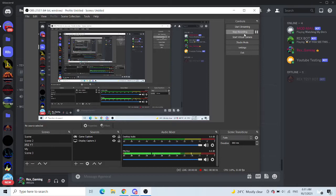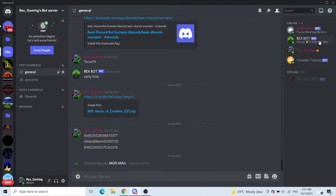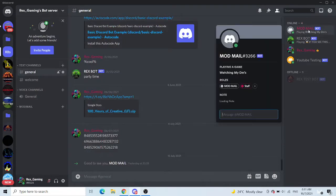Hey guys, welcome back to another video. Today I'm teaching you how to make a modmail bot, and as you can see I have a modmail bot right here.